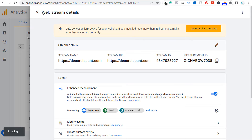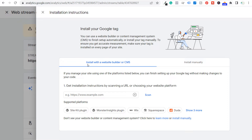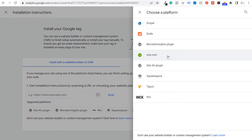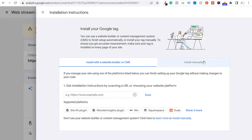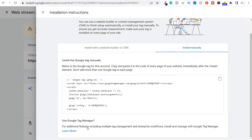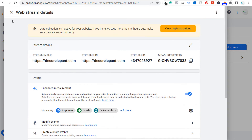This should create our two new properties. First, it's going to show us web stream details for Google Analytics 4 and tell us to install our Google tag. One thing you're going to see here is install with a website builder or CMS — you're seeing all the top website builders like WordPress, Squarespace, and Wix. Shopify is missing because they're not supporting Google Analytics 4 just yet. So we have to install it manually. I will show you exactly how to do that with Google Tag Manager and how you could do it if you're not using Google Tag Manager.